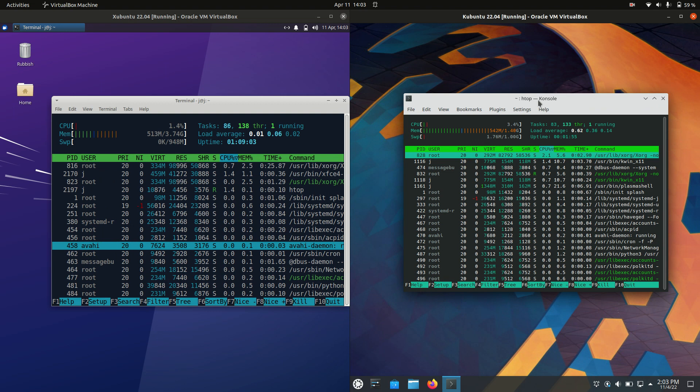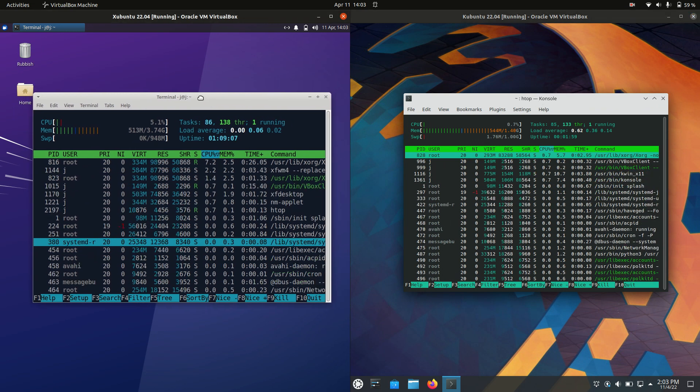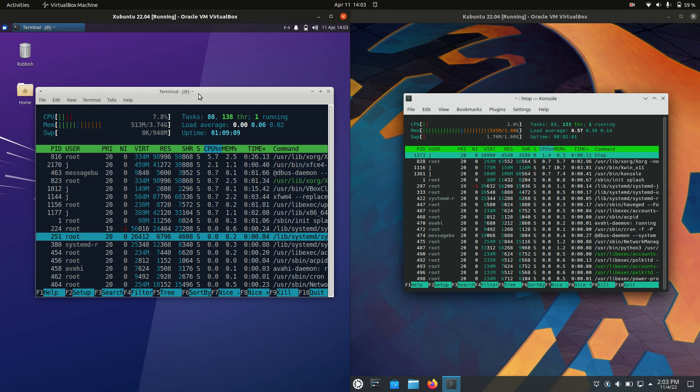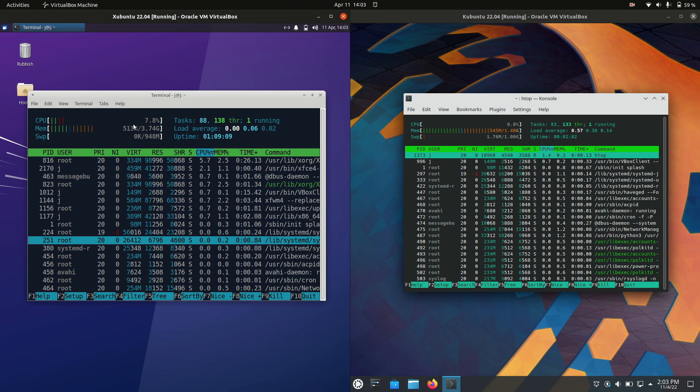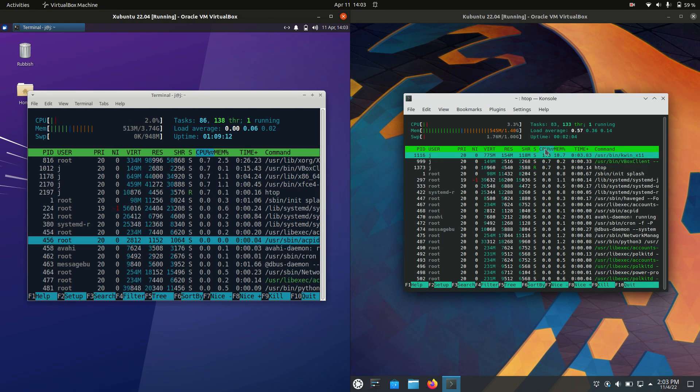Now here we go, so Zubuntu 22.04 beta edition at time of recording this video is 513 megabytes of RAM on boot up, so that's pretty good.